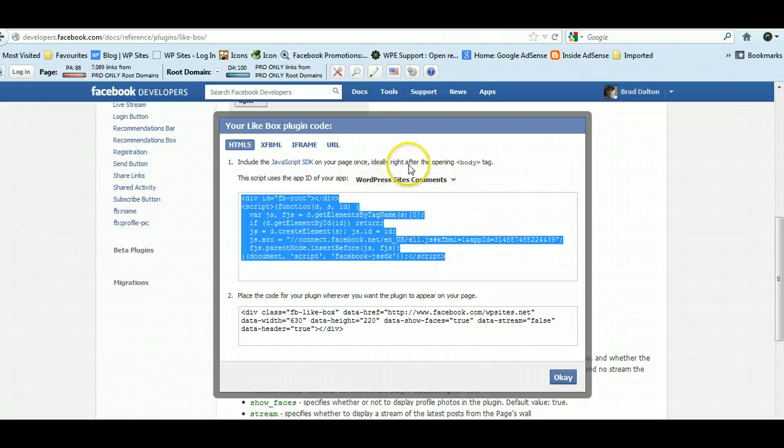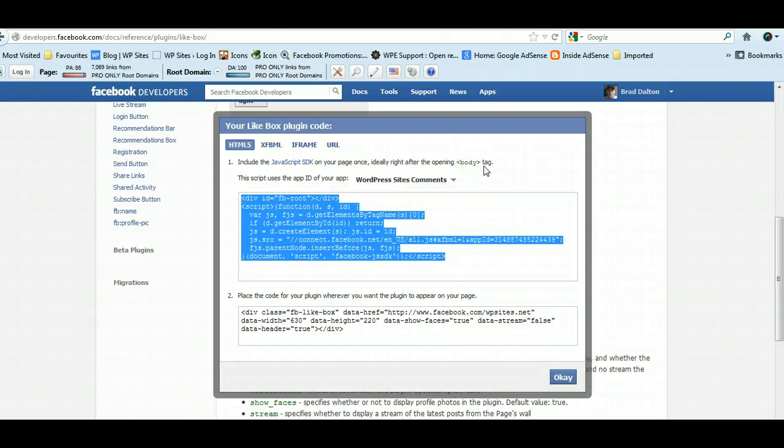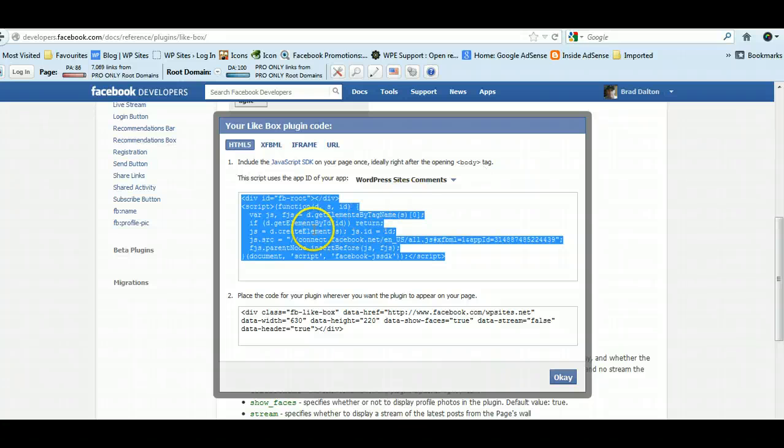Now this needs to go—and it tells you where it needs to go—right before the opening body tag. Now rather than edit the coding in your themes, page templates, or any of the PHP files, you can use a hook plugin. So we'll just copy this and this is the first step.